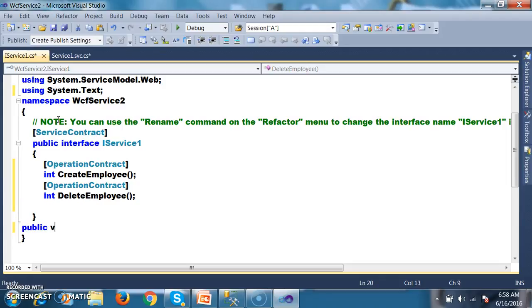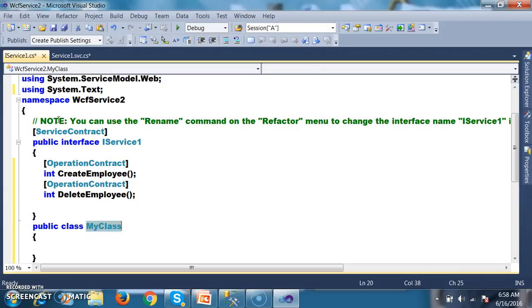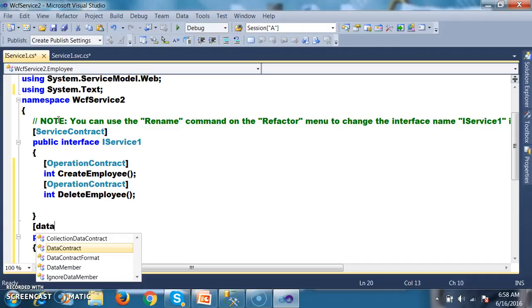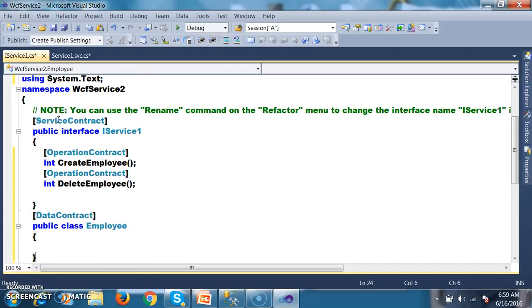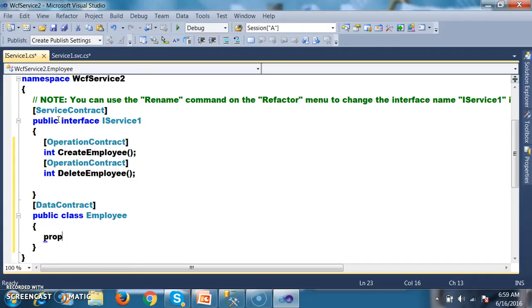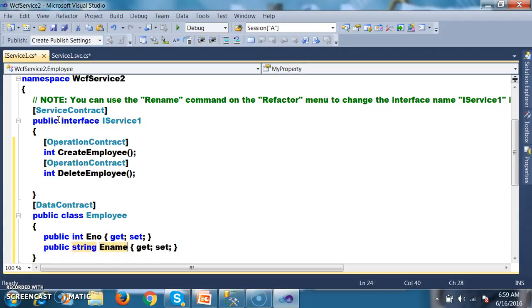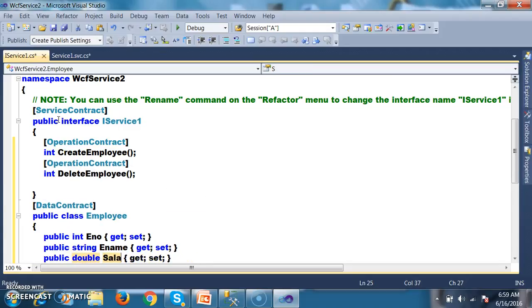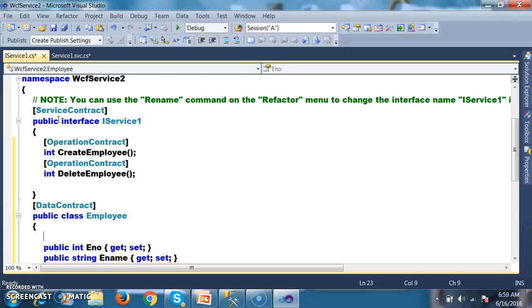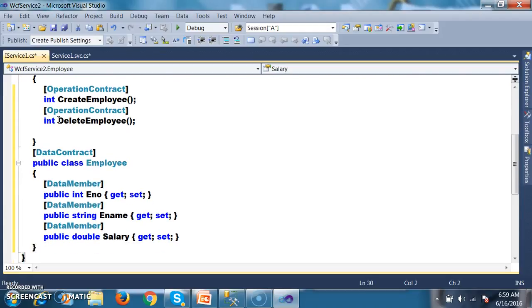I will declare one class and expose it outside the world by decorating it with the DataContract attribute. Within this class, I will declare some properties: public int Enumber, public string Ename, public double Salary. I will decorate these properties with the DataMember attribute.